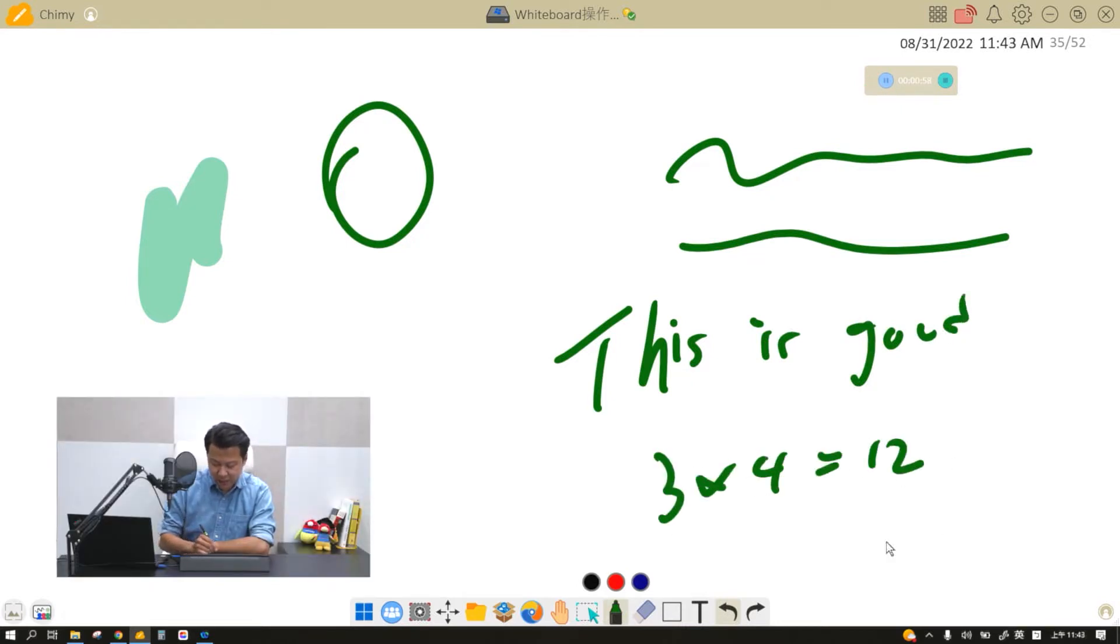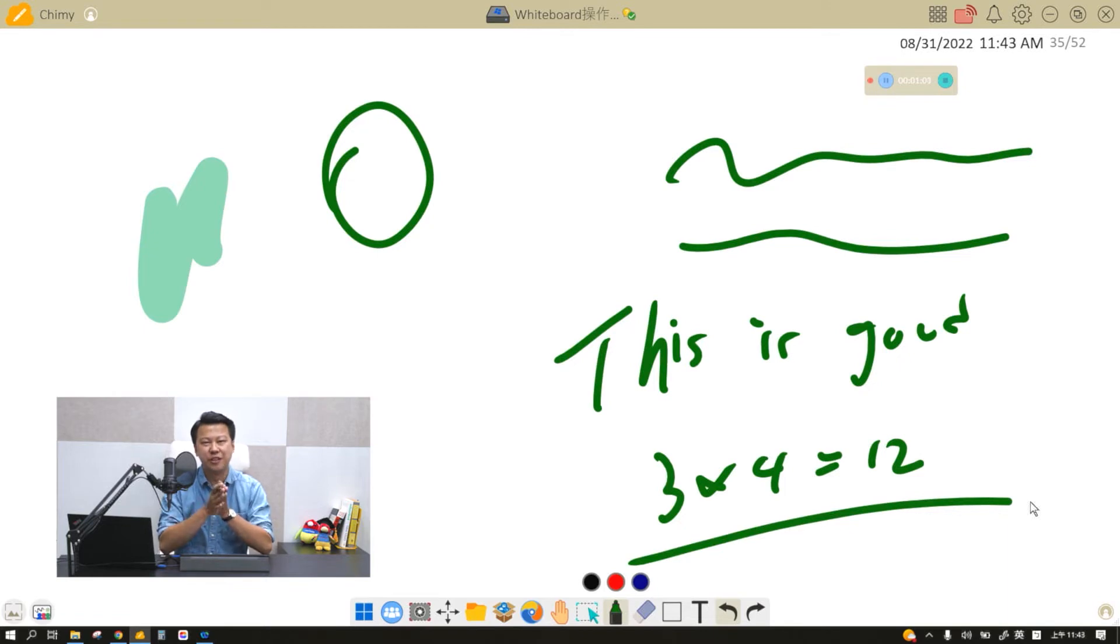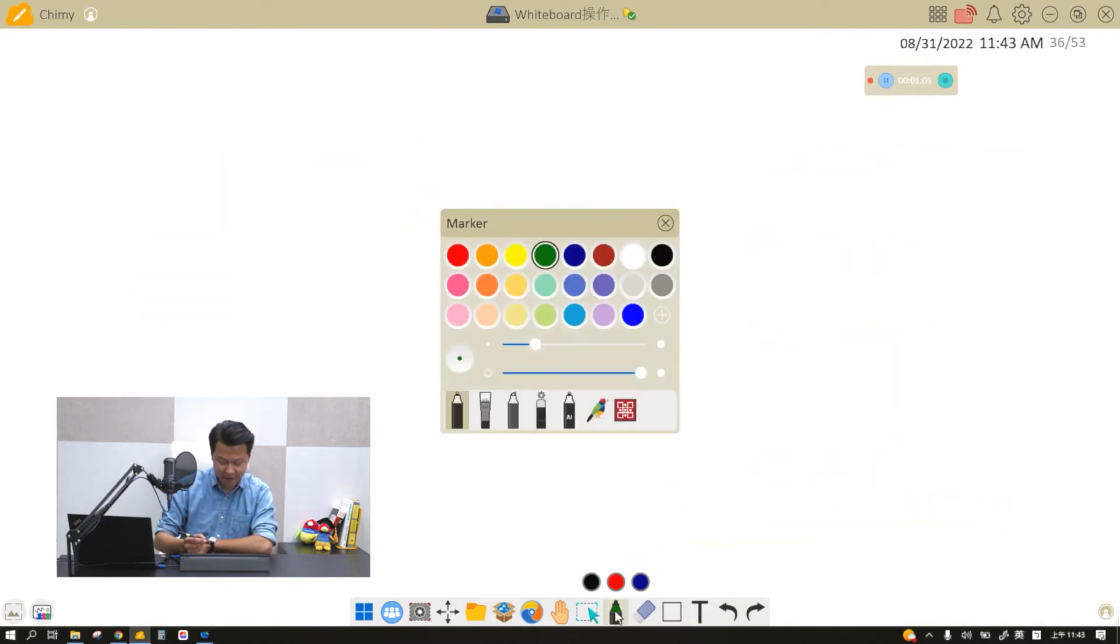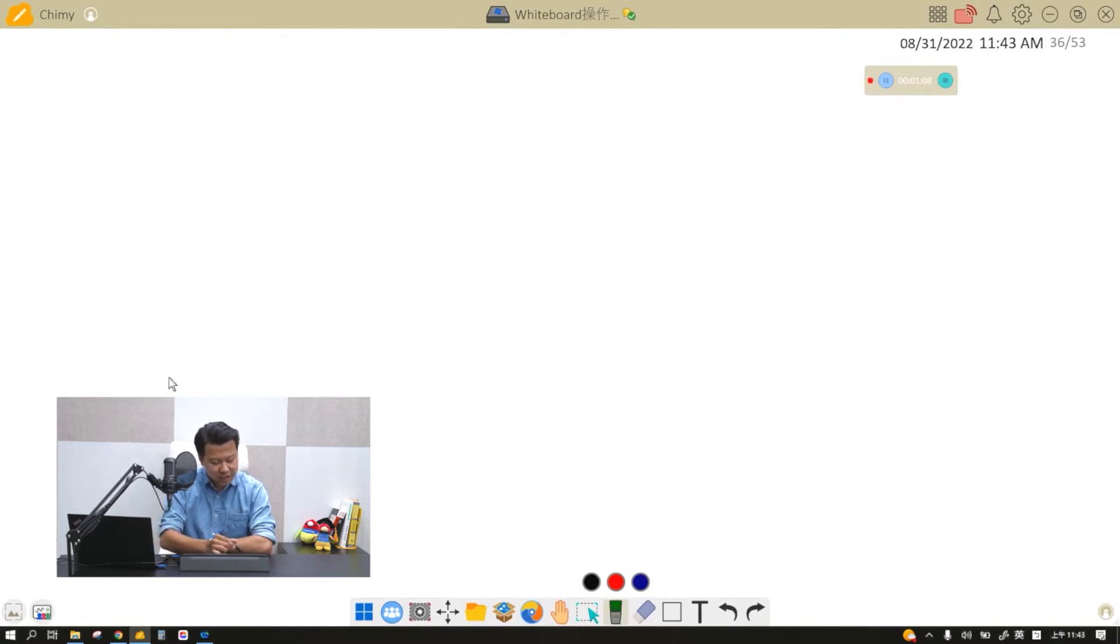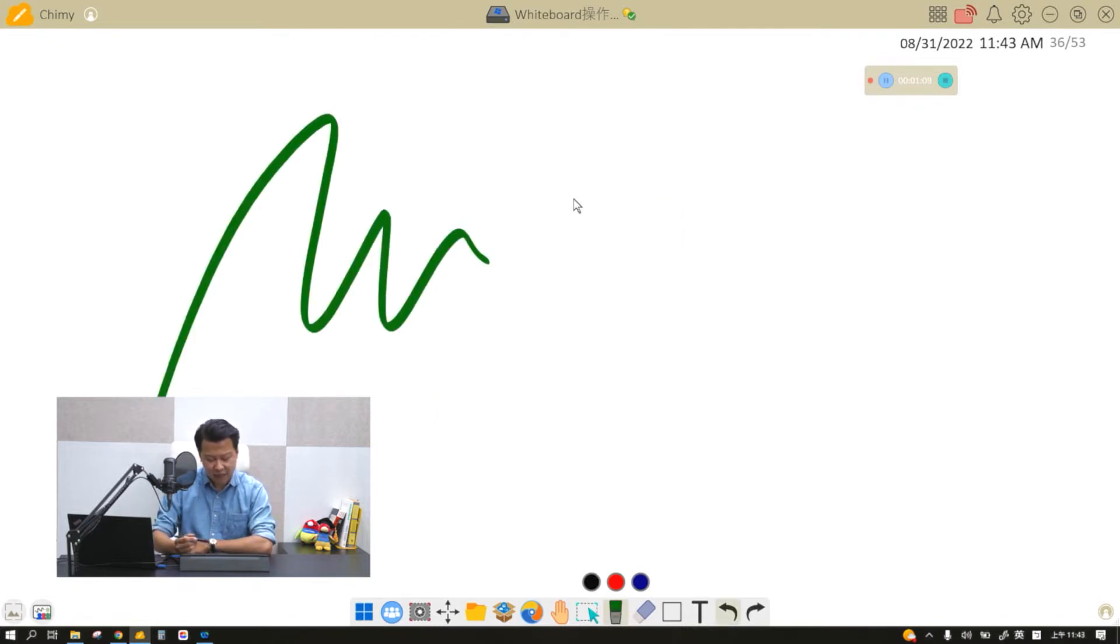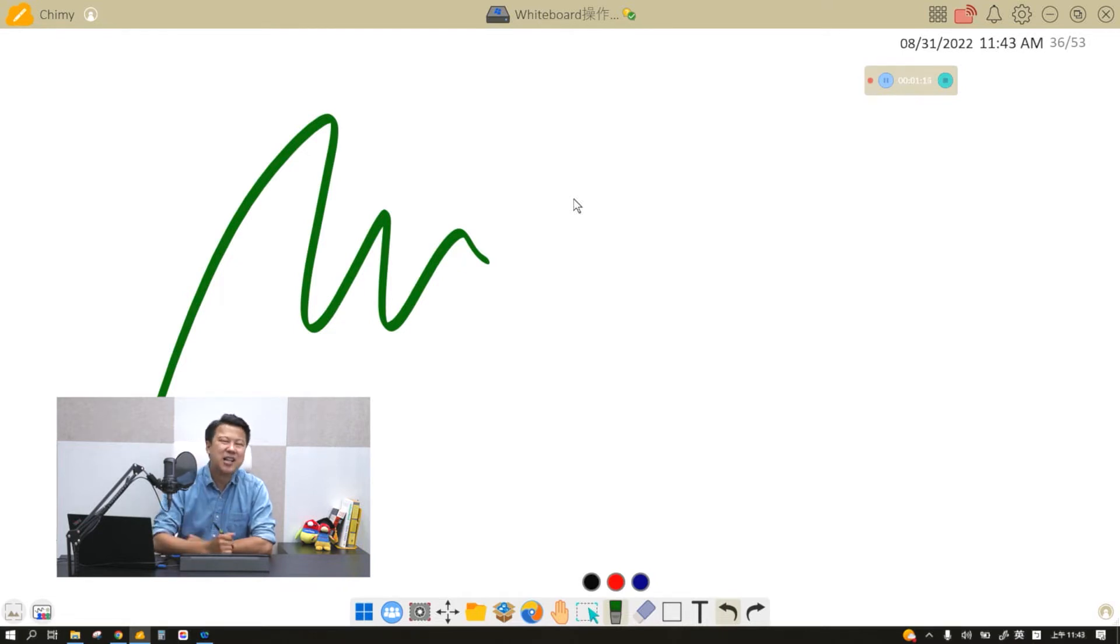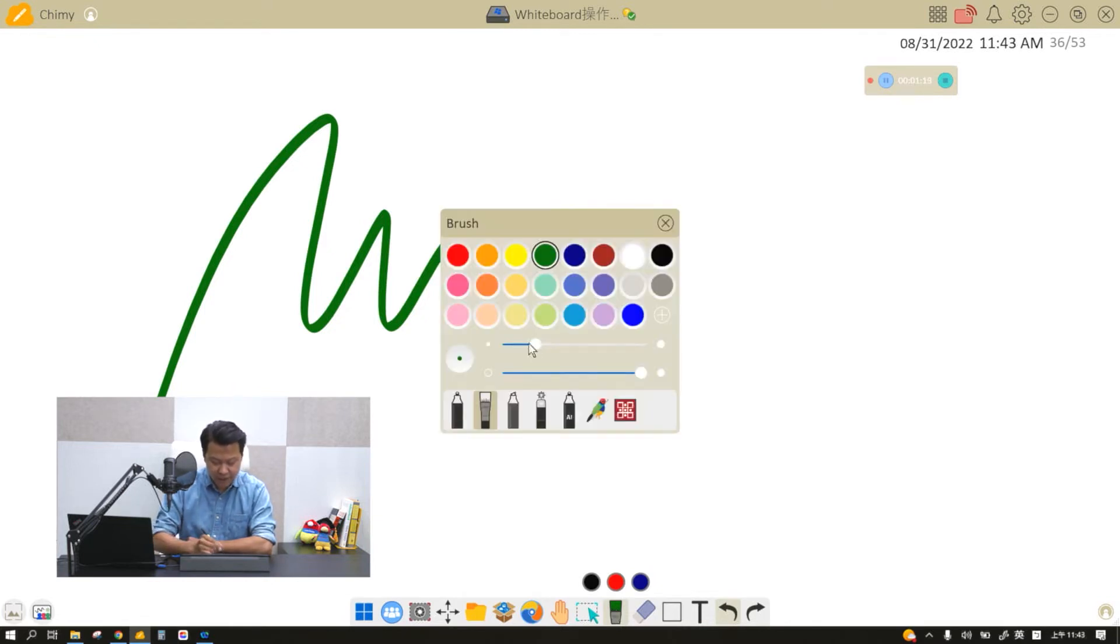Now the second type of pen right here is called a brush. It looks like the marker, but it gives you a little bit of a more artistic touch. Now in every type of the pens, there are two things you can adjust.